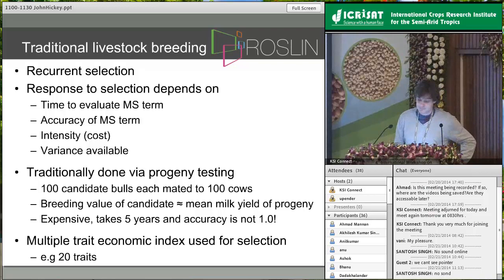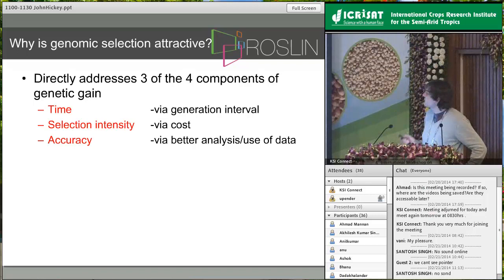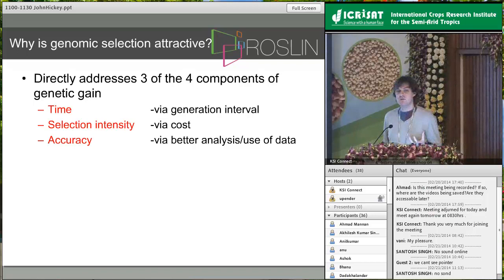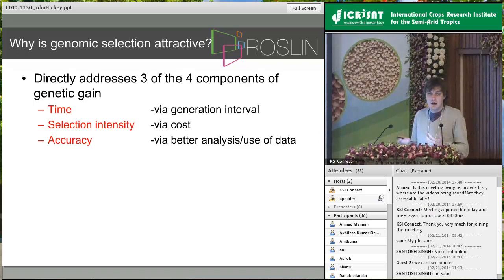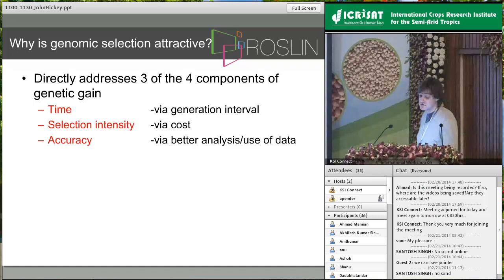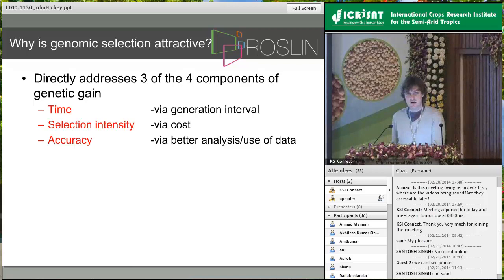Genomic selection directly addresses three of the four key components for making genetic gain. We can shorten the time — previously it took five years to evaluate the Mendelian sampling term; now we can genotype an animal at birth and have a breeding value before it reaches puberty. We can have much higher selection intensity because genotyping at $100 is far less than $30,000 for a progeny test. And the accuracy can actually be higher if we do the analysis properly — so not only are we shortening the cycle, but we're getting more accuracy.